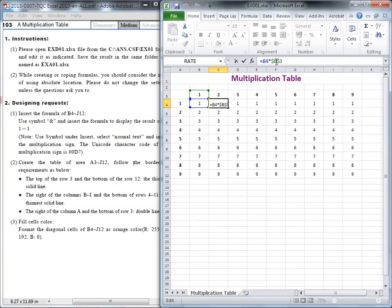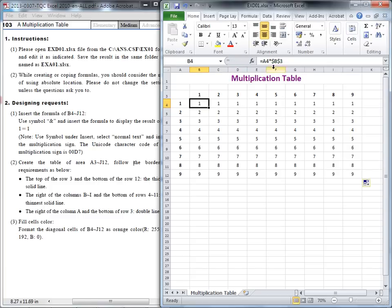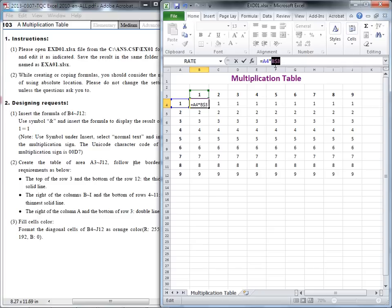So we need to go back and change the B — remove the dollar sign in front of B. That means only the 3 is absolute, but not B. I'll press F4 one more time — only the 3 has the dollar sign, B is not absolute. And after this, when you copy to the right side, the B will change to C3, D3, E3.